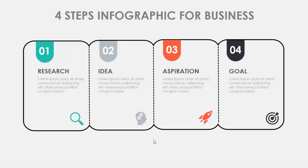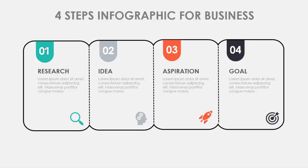In this tutorial, I'm going to show you a very simple four-step infographic slide for business presentations. Here you can see the first step I have put as Research and have added the relevant icon. The second one is Idea with an icon, Aspiration for the third, and Goal. You can see I've just put different colors for the numbers.